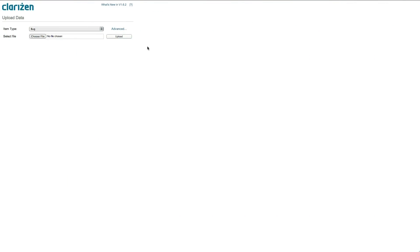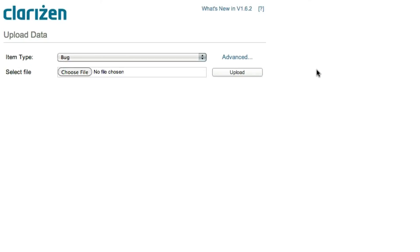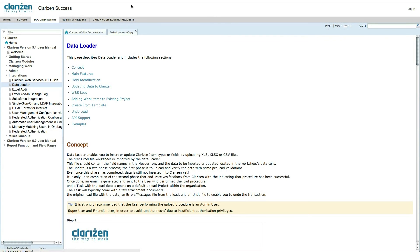In order to learn more about the functionality and features of this tool, such as how to add items to an existing project, create projects or milestones from templates, deleting existing items, and much more, please visit our wiki by clicking on the help icon in the data loader.